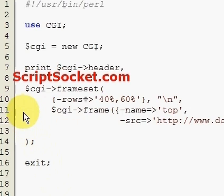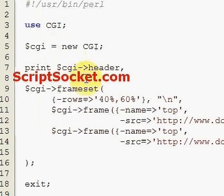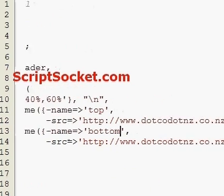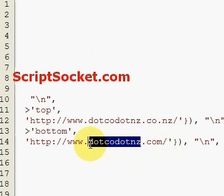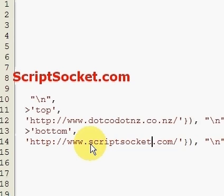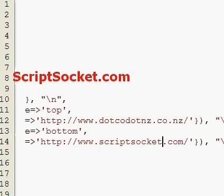Now we can just copy this down and call this one 'bottom' frame, and let's put scriptsocket.com. So there's our two frames that we've created using the Frame function.